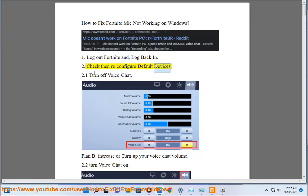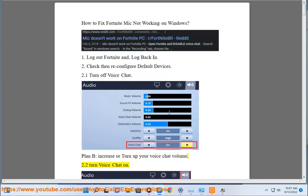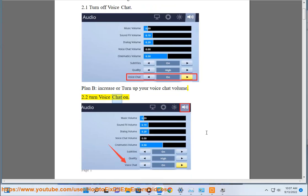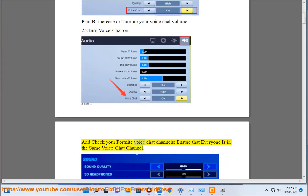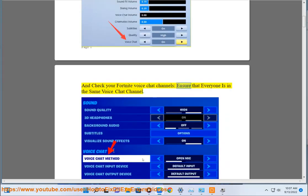Check then reconfigure default devices. Turn off voice chat. Plan B: increase or turn up your voice chat volume. Turn voice chat on and check your Fortnite voice chat channels. Ensure that everyone is in the same voice chat channel.